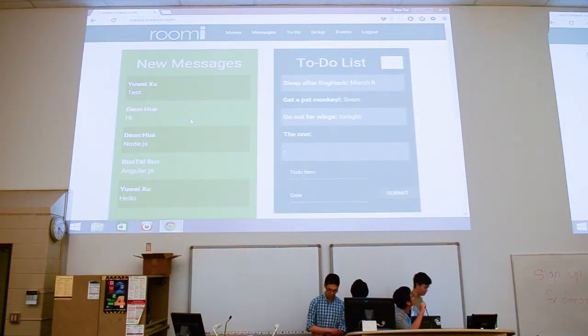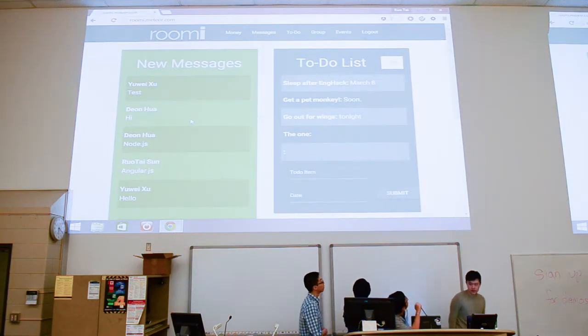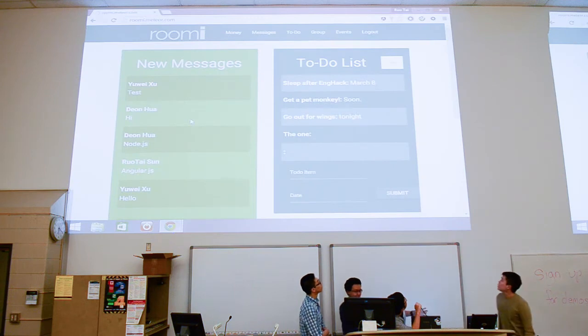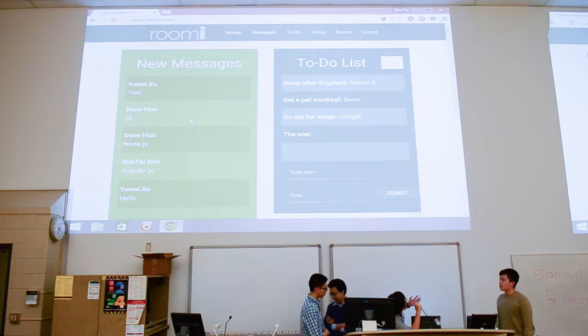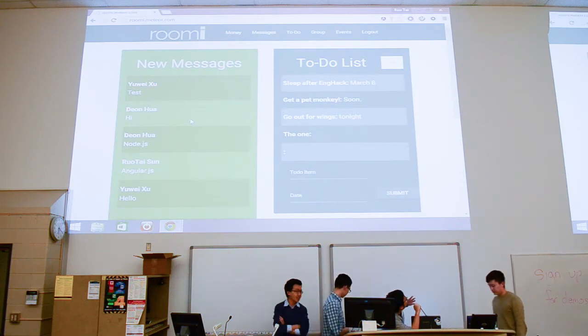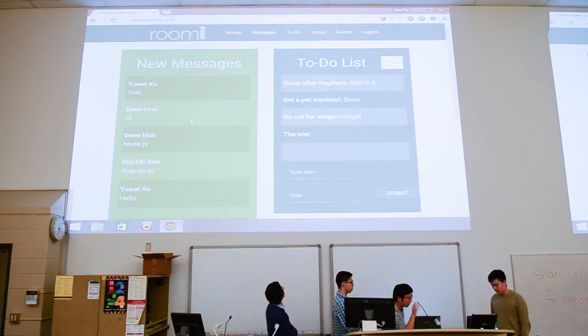Alright, so here's the dashboard. We designed this as a place where you can see everything that's happening with your roommates in one place.